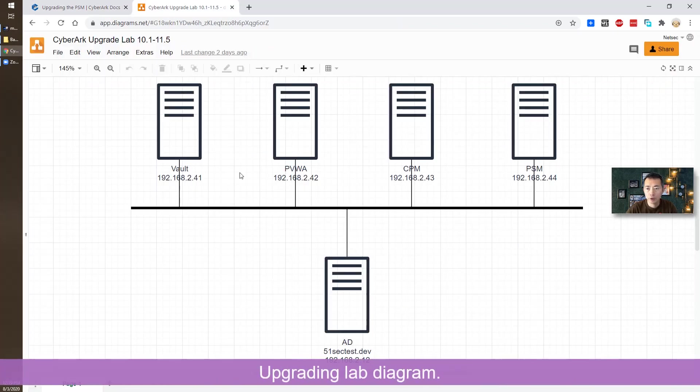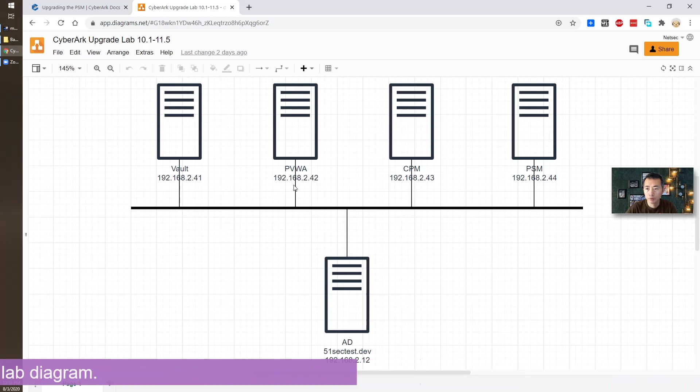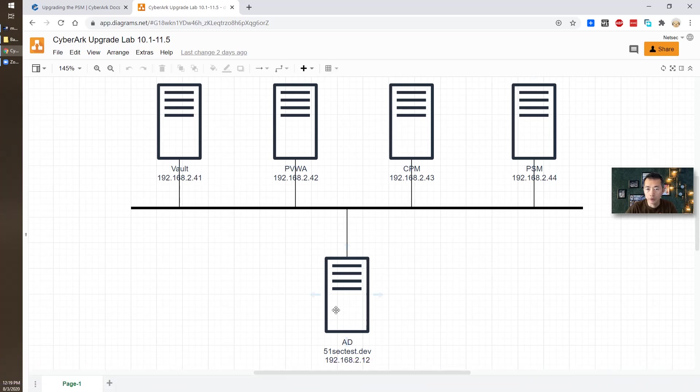The infrastructure is showing on the screen. We have Vault, PVWA, CPM, PSM and also AD server. Vault, PVWA, CPM has been upgraded to 11.5. PSM is still 10.1.